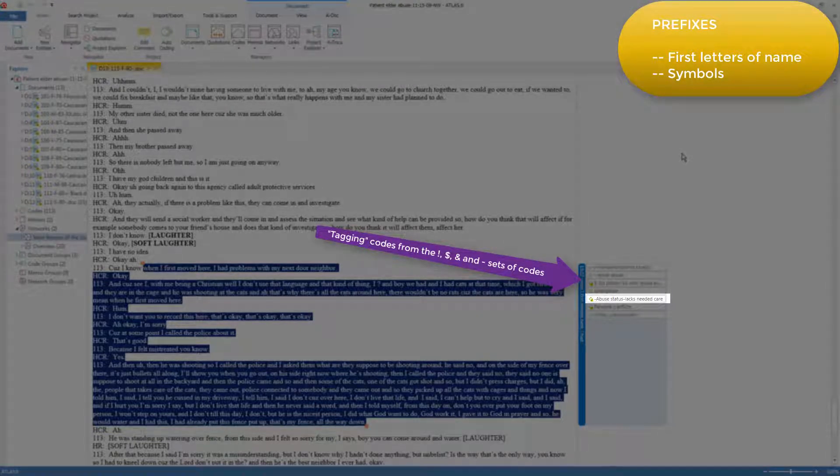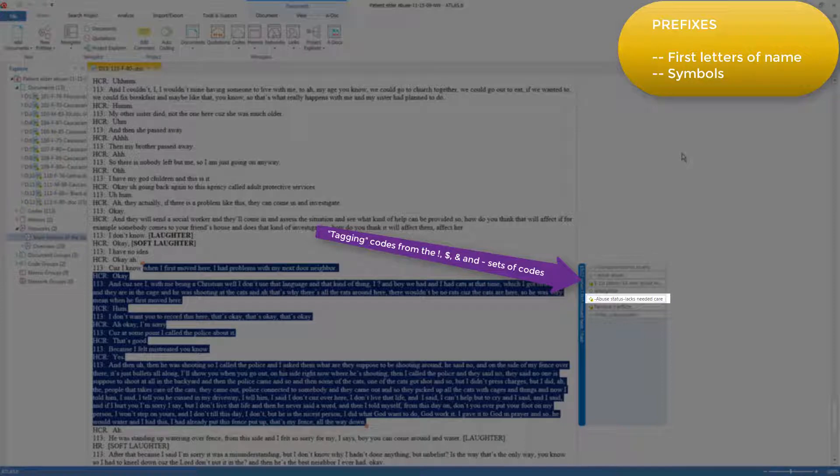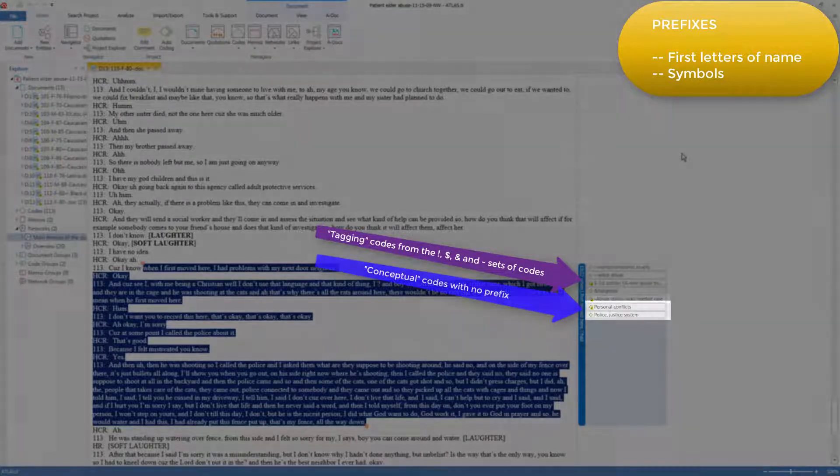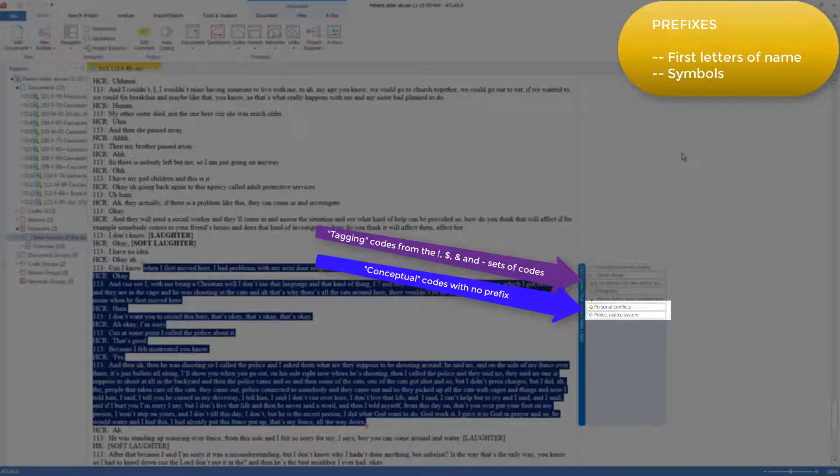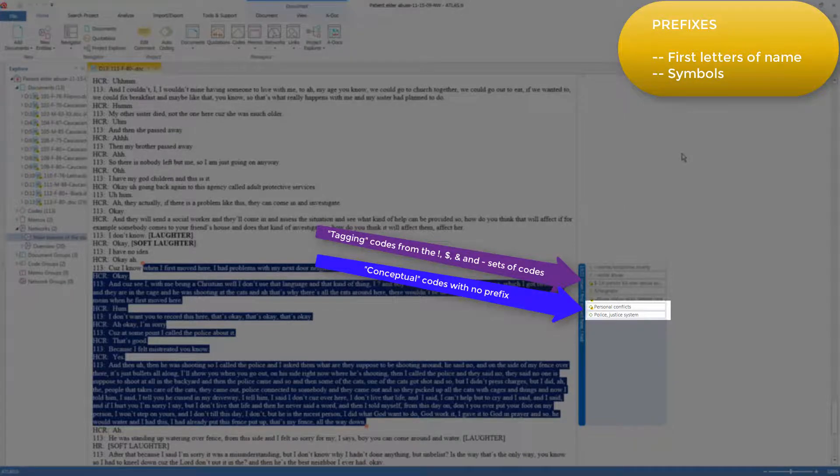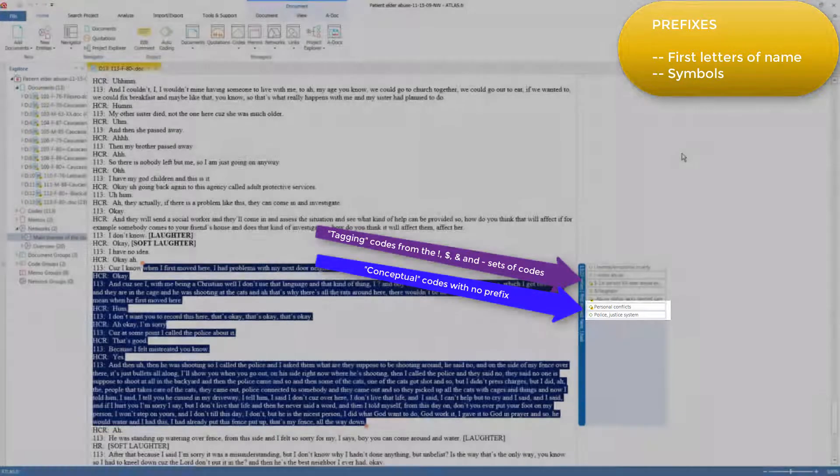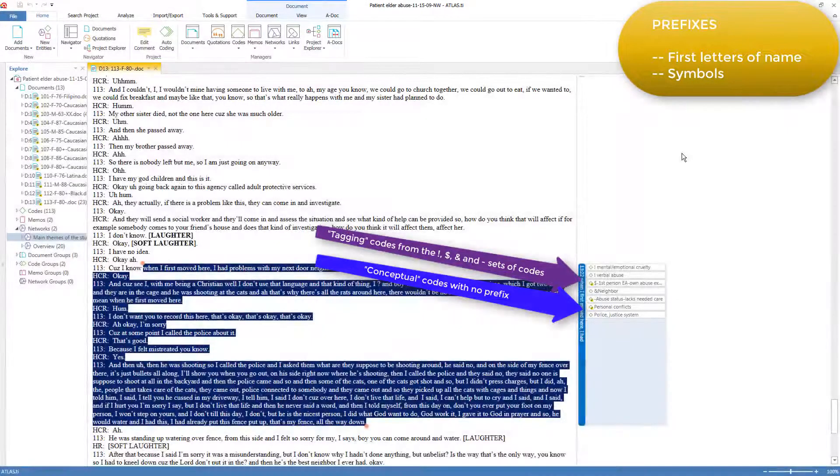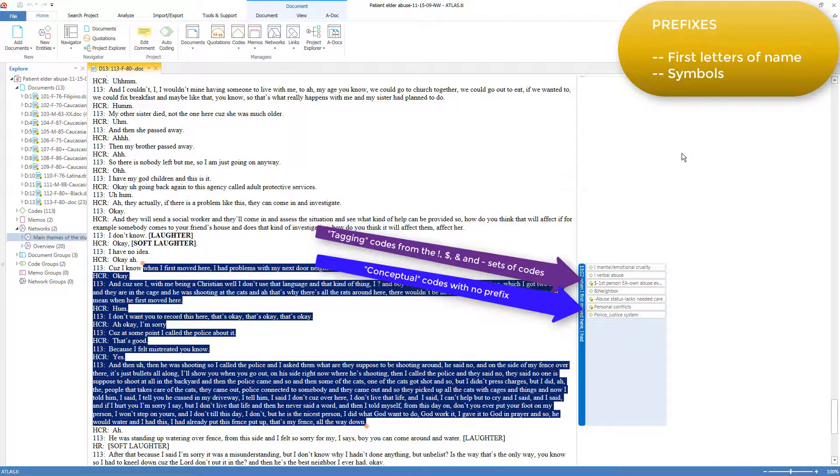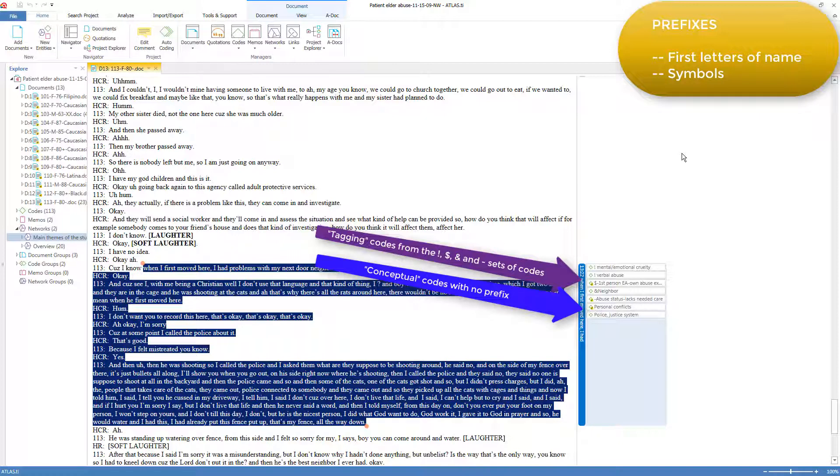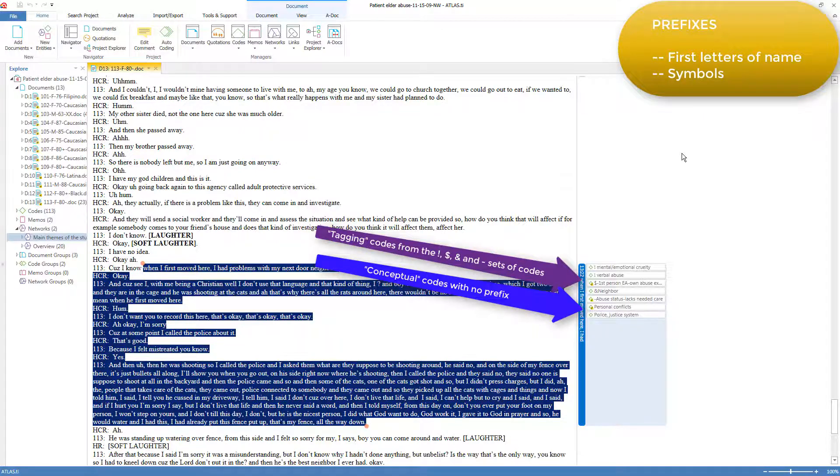This indicates that the patient is talking about their own experience, and the abuse was from the neighbor. This code with a hyphen in front of it is the status of their abuse. And these are two conceptual codes, indicating that they were experiencing personal conflict, and in some way it related to the police or the justice system. Using a coding scheme like this allows many different interrogations of the coded quotations, based on just the conceptual coding, or with or without consideration of each quotation's coding to the various sets of tagging codes indicated by the symbols.